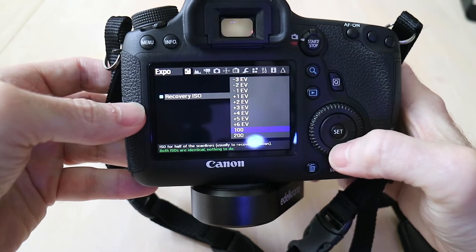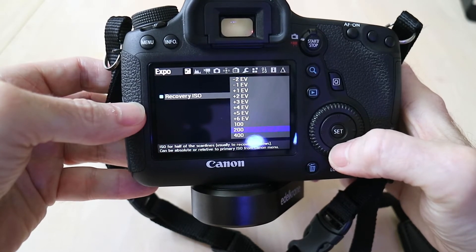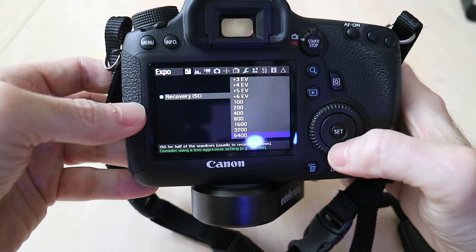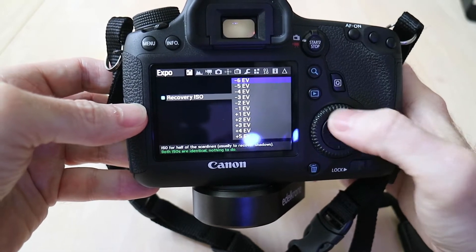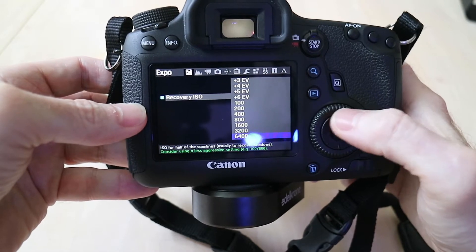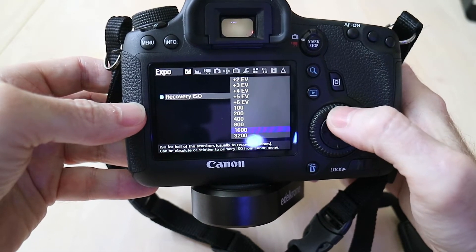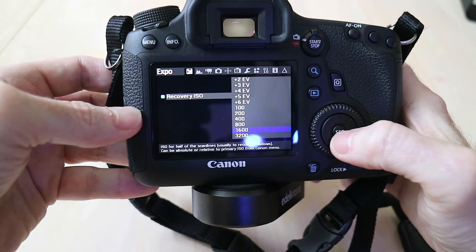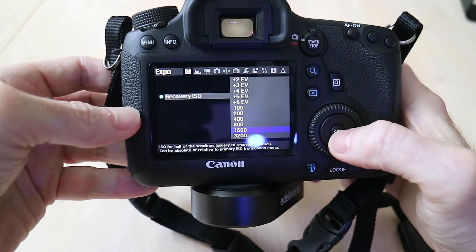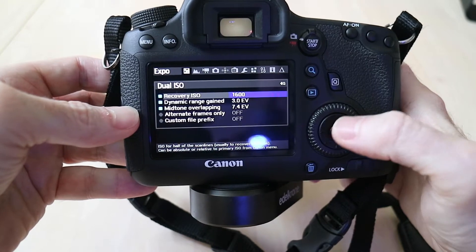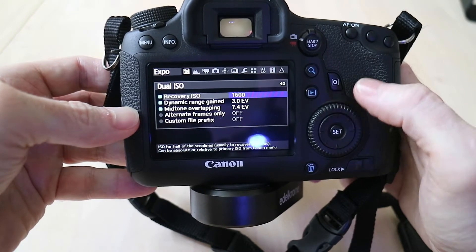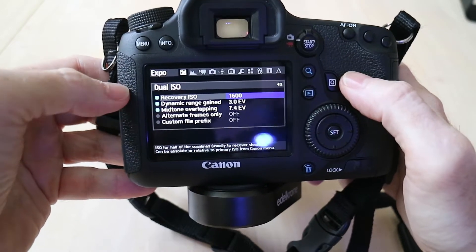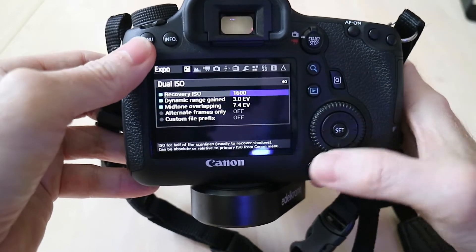And then we have from 100 ISO all the way up to 6400 ISO. What I originally shot the photos I'm going to show you at was 1600, so I'm going to select 1600 and go back out.